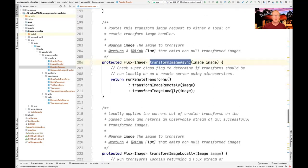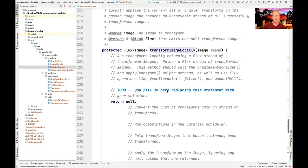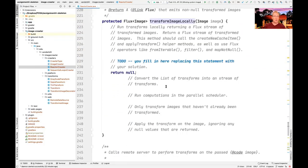Transform image async is more interesting. It now checks a flag that can be set in the Android GUI, so you can select whether you want it to run locally or remotely. If you choose local, it'll do just what it always did — call transform image local. Transform image local is very similar to what you did before, except we're getting rid of optionals and replacing them with map not null, making it a bit more concise.